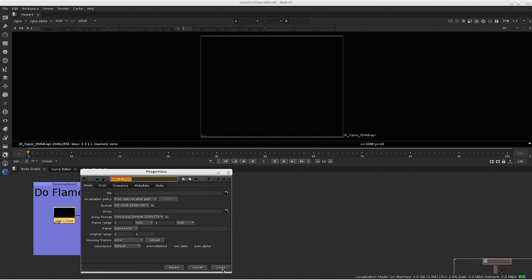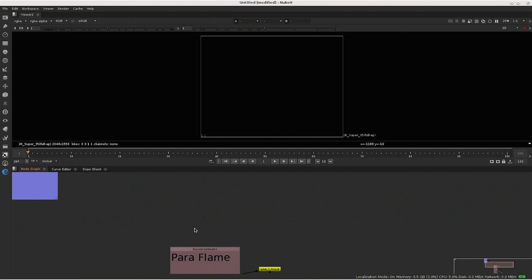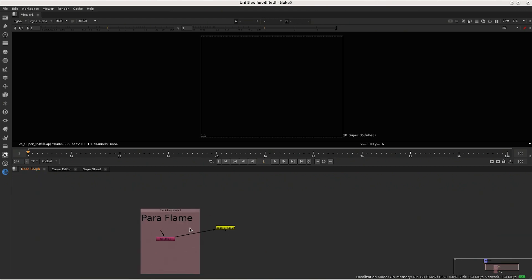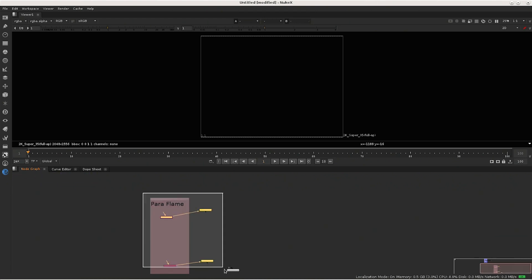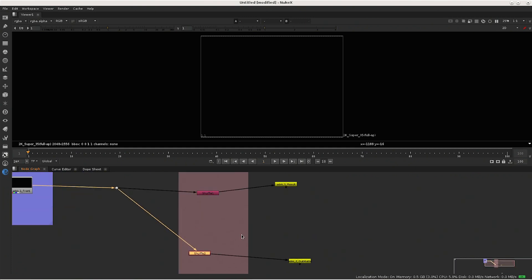So it's really important to have this name on your read nodes. And this, the second step is the write node. So what it's putting back to flame. This is also needs to have a really specific name.